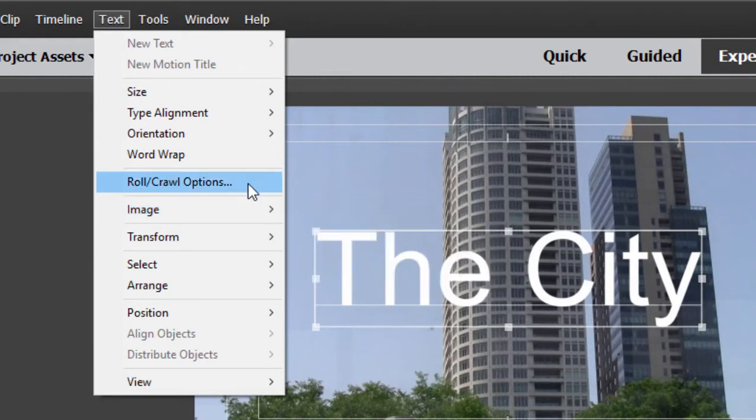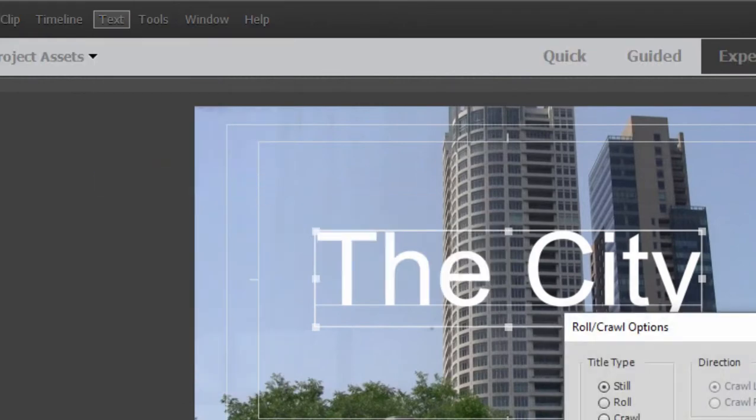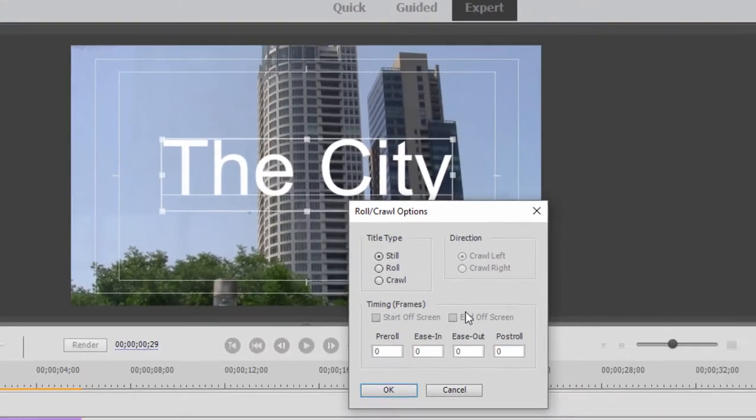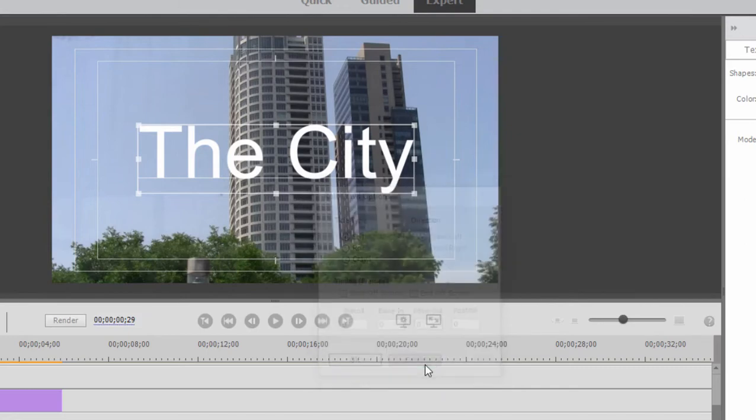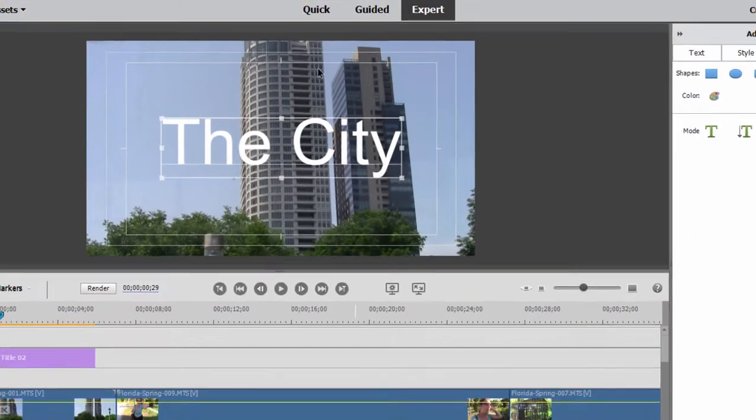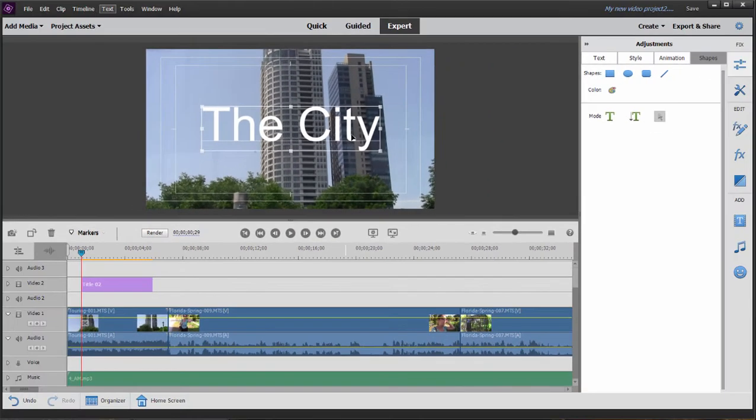You can also select from roll crawl options. So you either have the text rolling up the screen, many lines of text rolling up the screen, or crawling left to right or right to left across the screen.